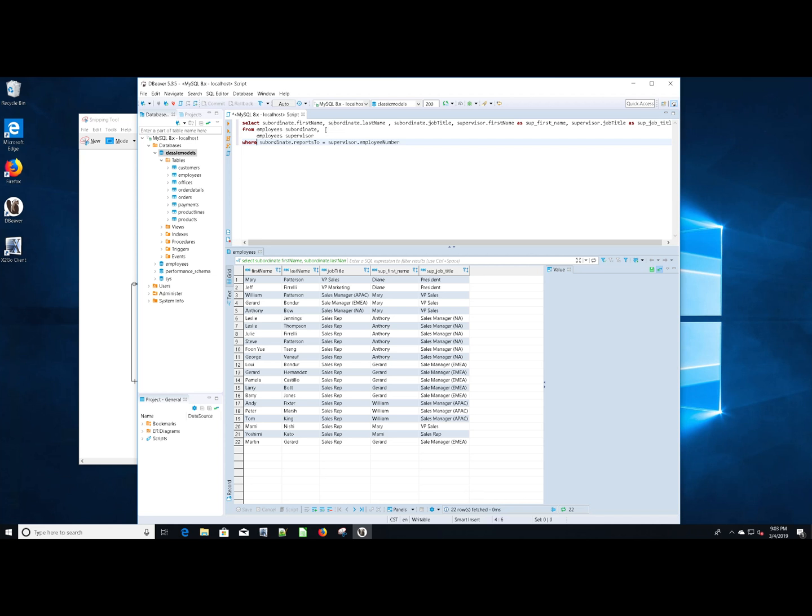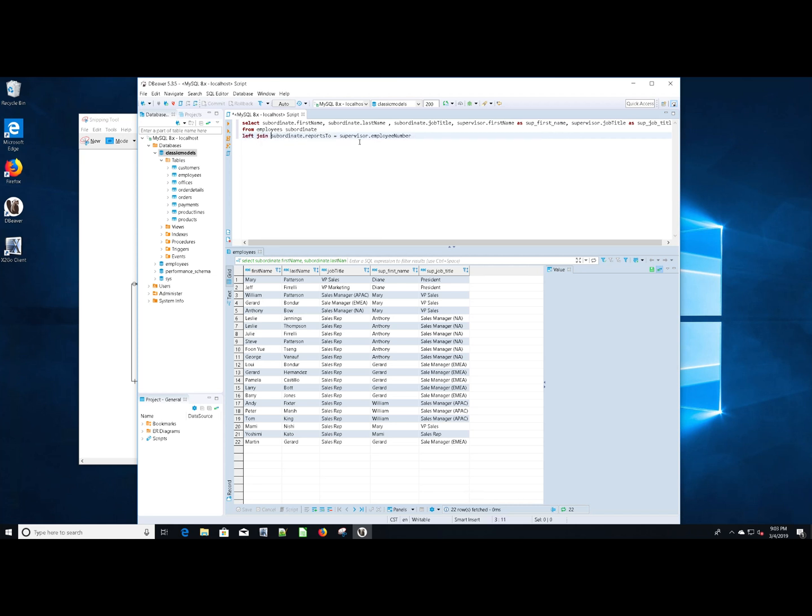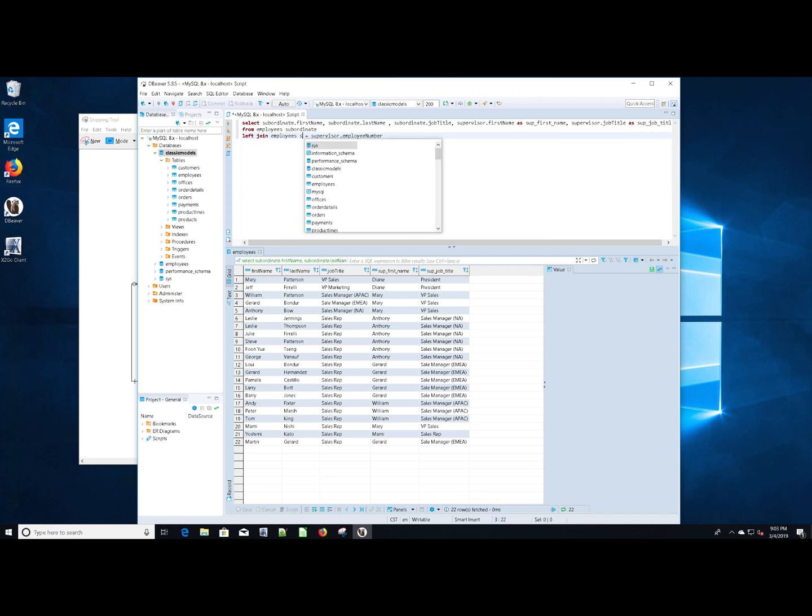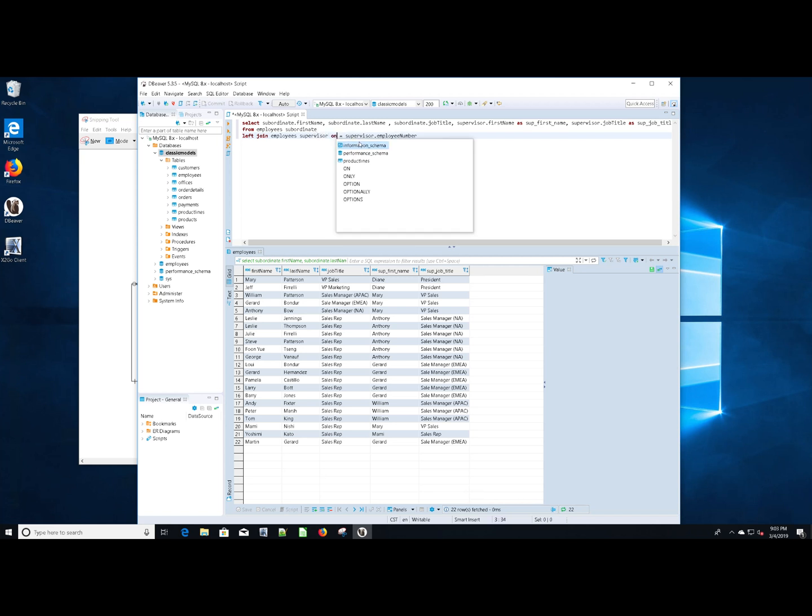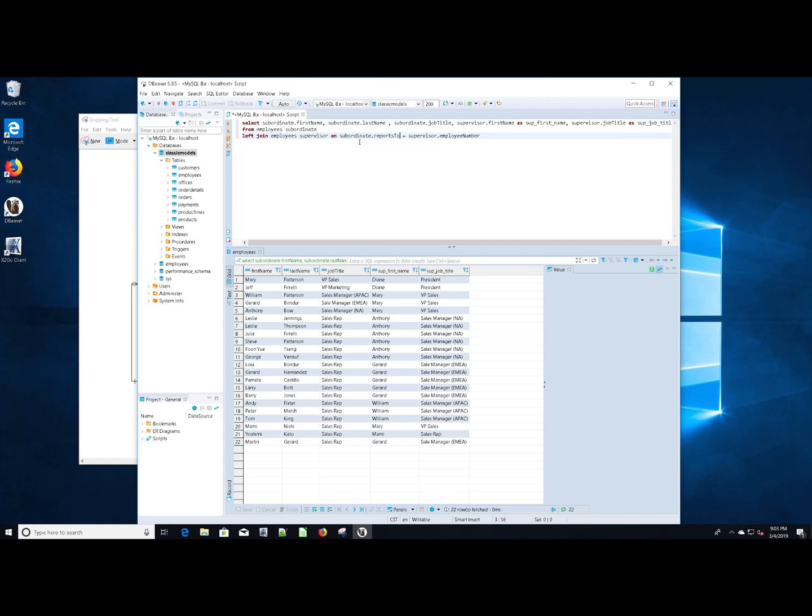So let's go ahead and do that and see if we get any differences. So we're going to have to change our query a little bit. We're going to have to get rid of this, get rid of that comma. And we need to left join and we need to get rid of this. We need to define the table again, employees supervisor on subordinate dot reports to equal supervisor employee number.